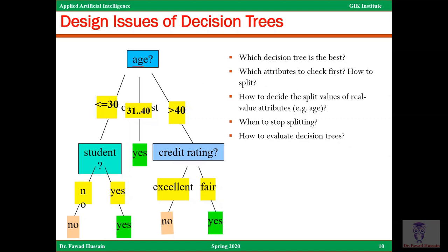The design issue is: why did we use age as the first attribute? In this small dataset we could manually look at it and make a good guess. But if you have big data with a large number of attributes — age, income, student, credit rating — you need to figure out a mathematical or computational way of deciding which attribute comes first and which comes later. Which decision tree is best? Which attribute to check first? How to decide the split value of a real-valued attribute? When to stop splitting?